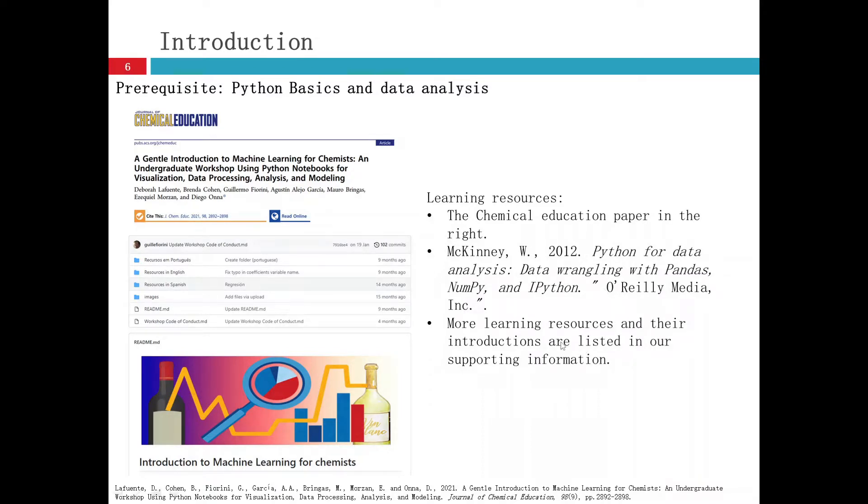More learning resources and their introductions are listed in our supporting information. So feel free to look at that.